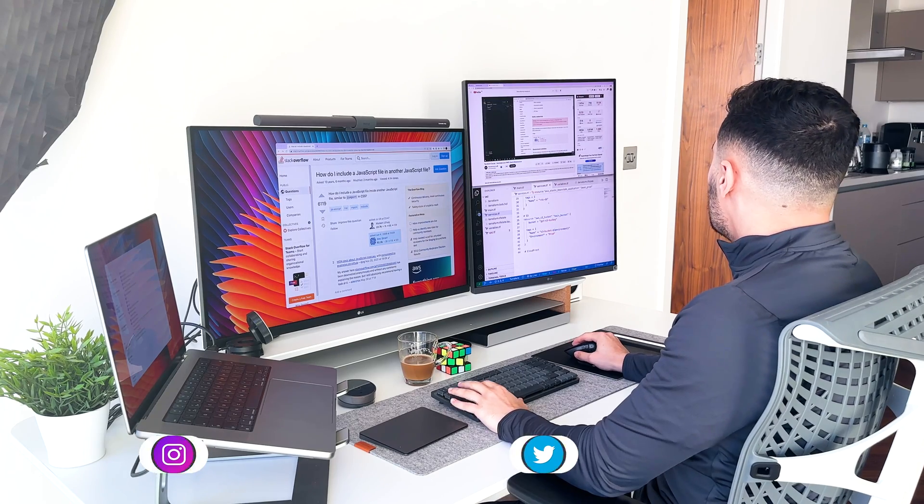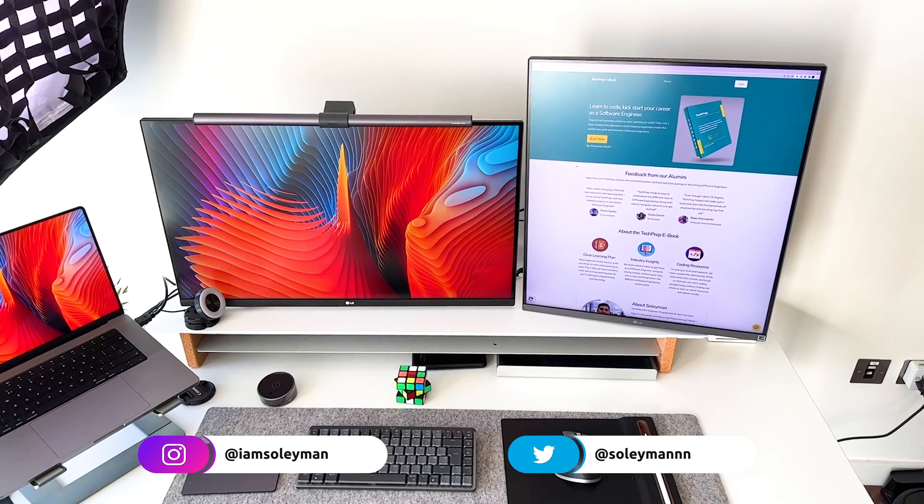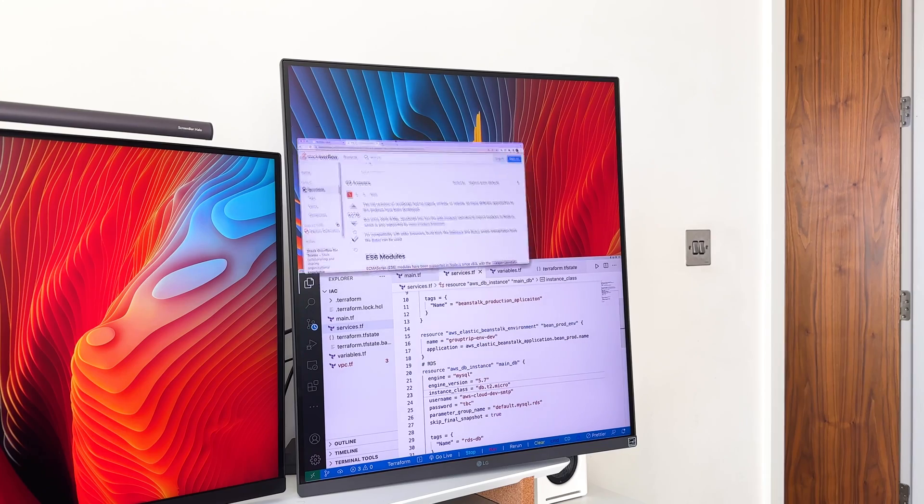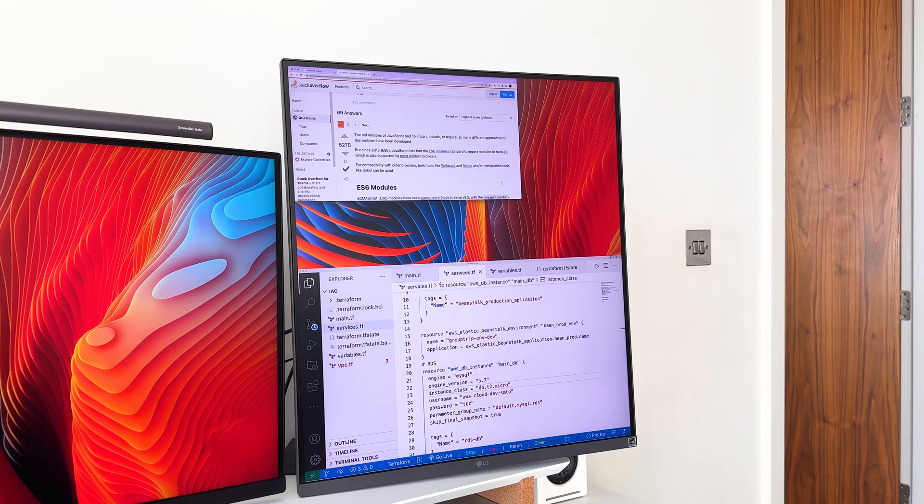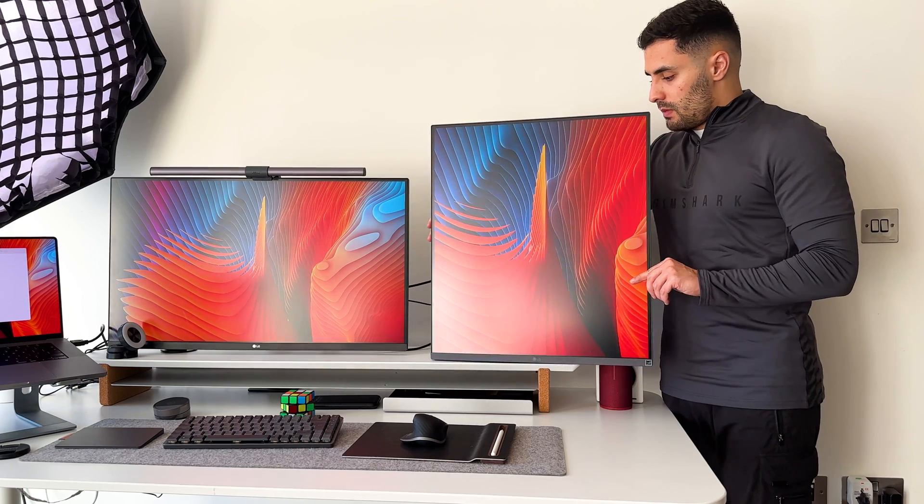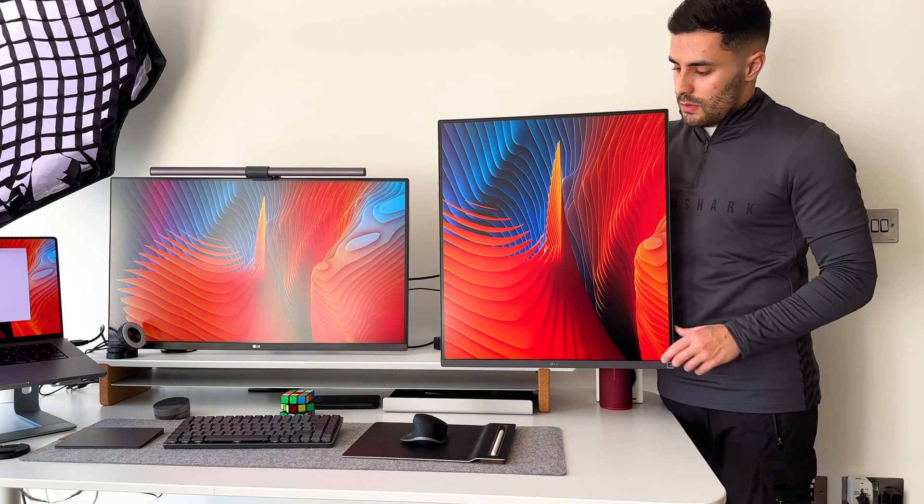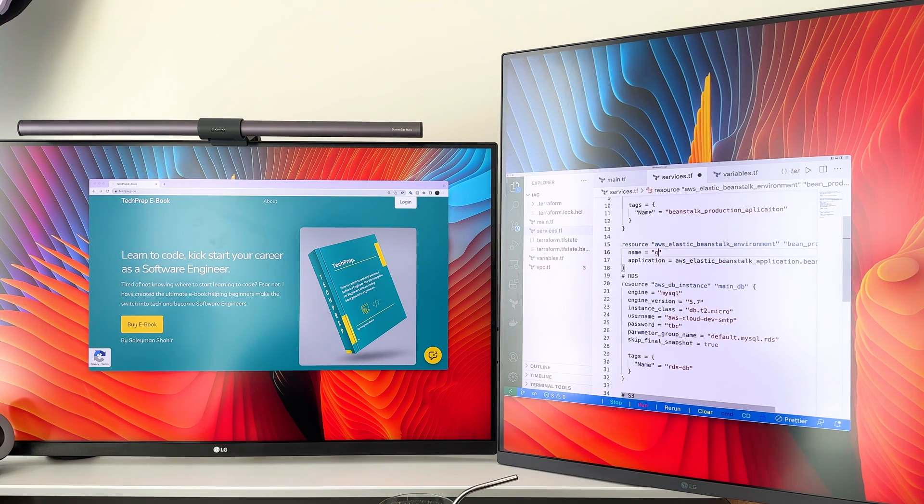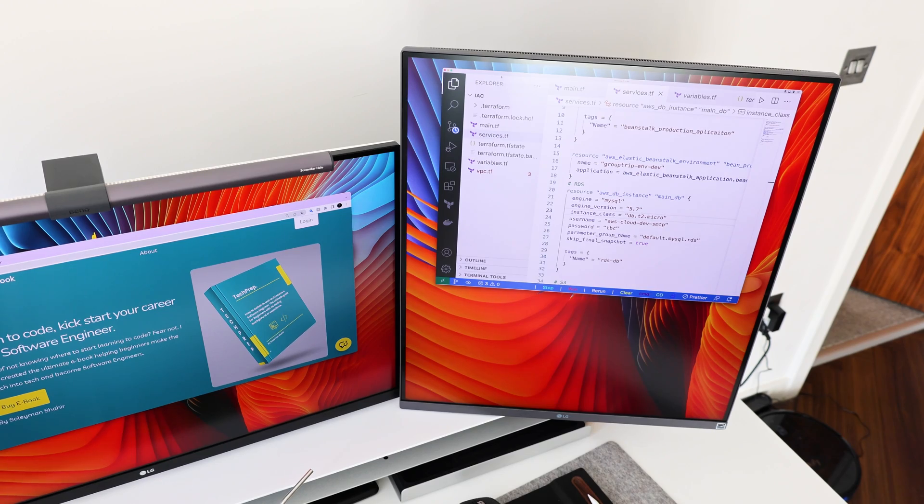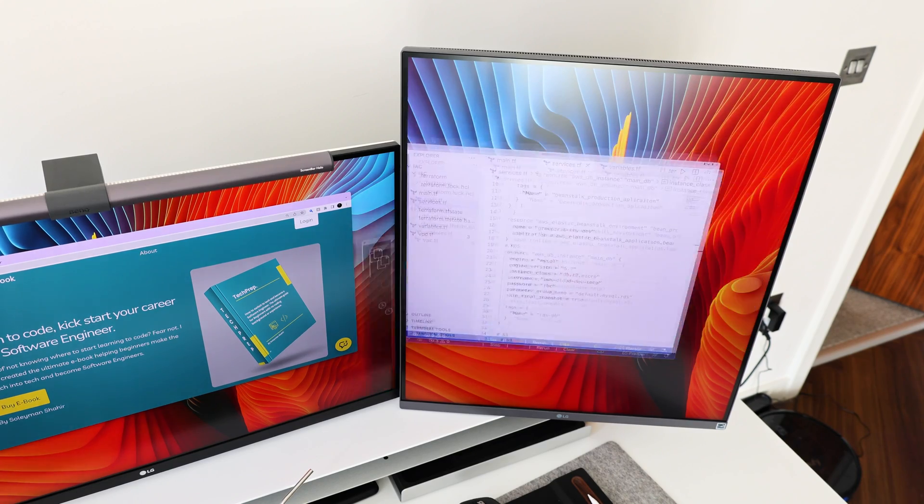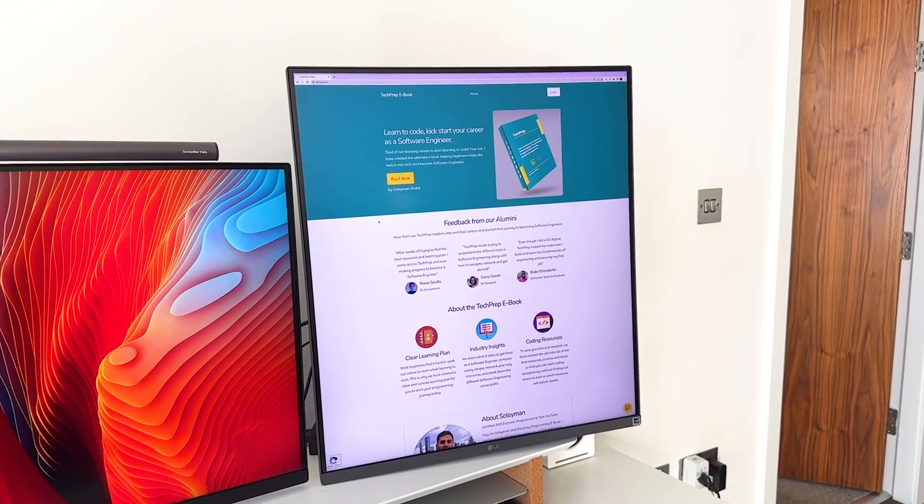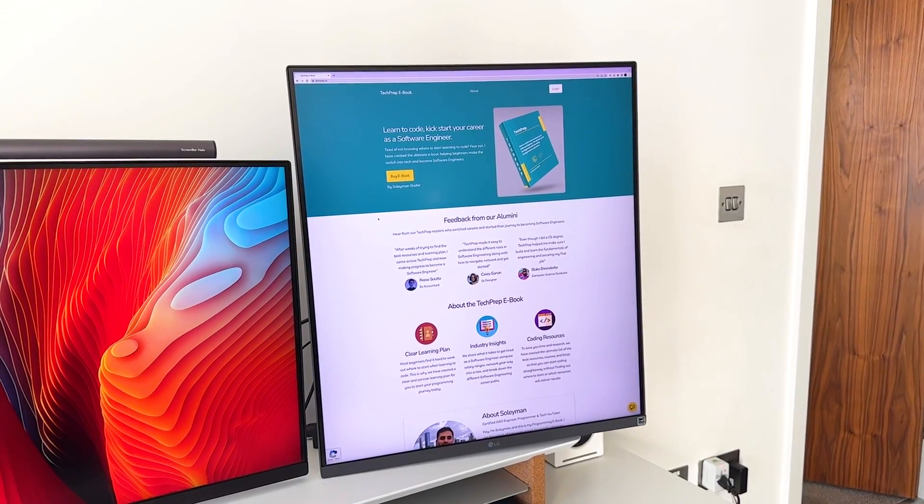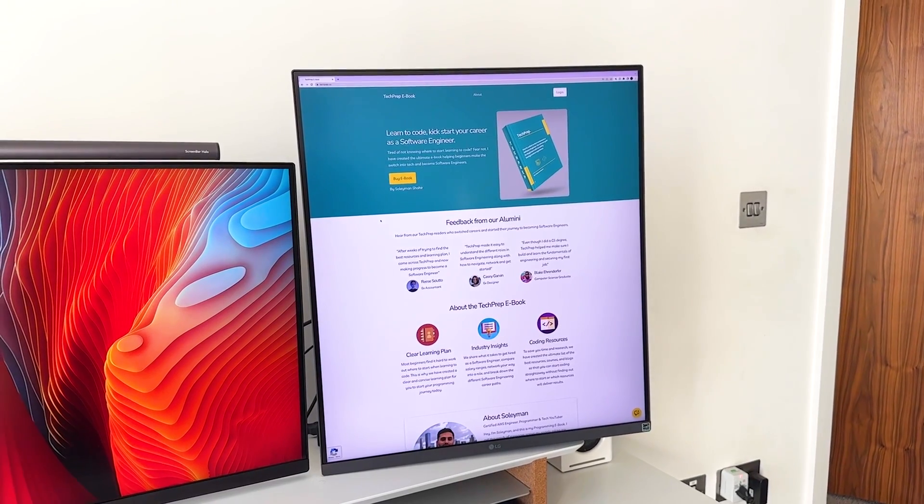A few weeks ago, I received a new monitor from LG and to be honest, it's nothing like any other monitor I've seen or used before. It's a 28 inch vertical monitor with a 16 by 18 aspect ratio. I think this is the ultimate monitor for programmers and software engineers, but also just creative people who like to be productive.